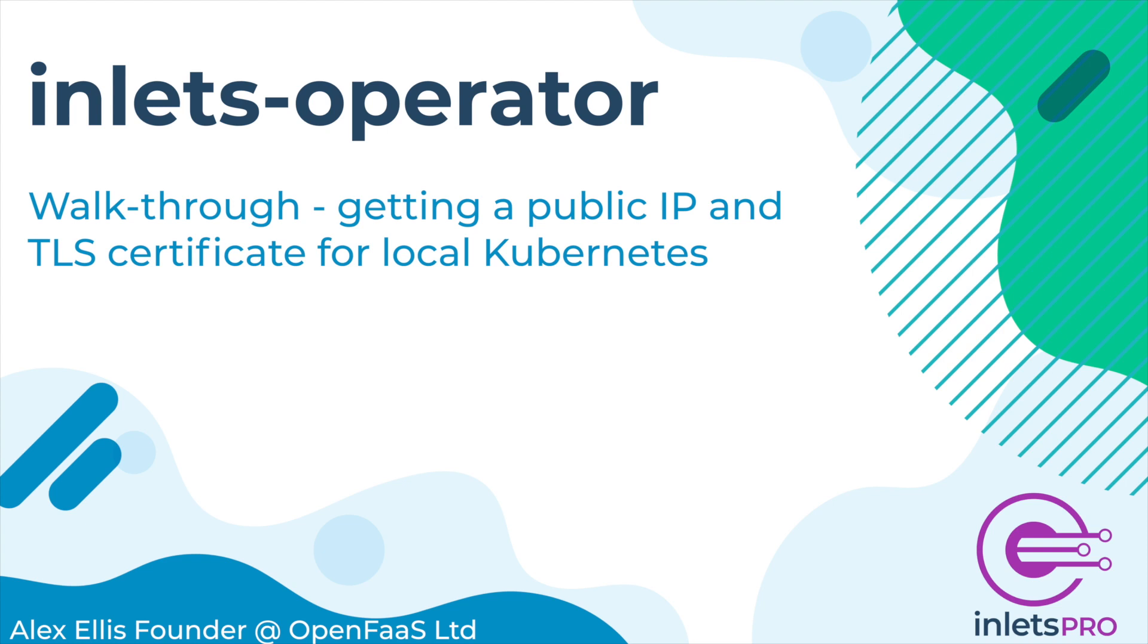Welcome to this quick walkthrough with the Inlets operator. I'm going to show you how to get a public IP address and a TLS certificate for your local Kubernetes cluster using Inlets Pro.